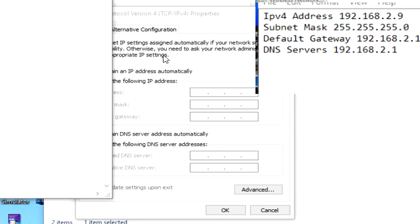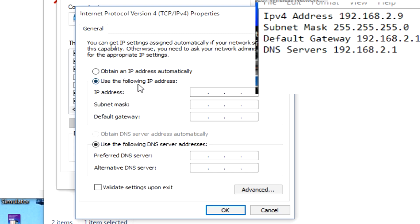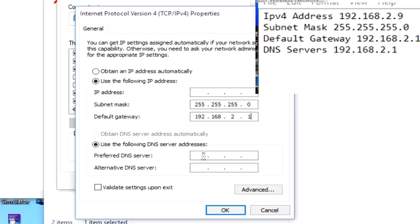So what we'll need to do is check use the following IP address. So under subnet mask, we'll type in 255.255.255.0, default gateway 192.168.2.1, preferred DNS server 192.168.2.1.